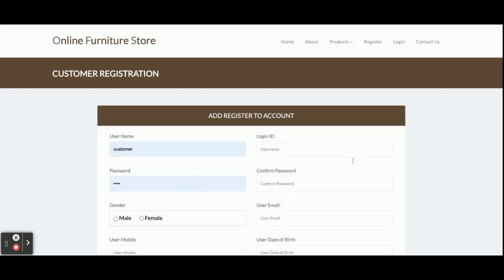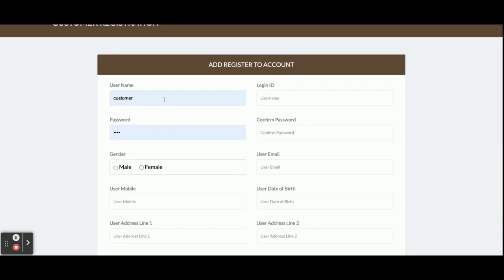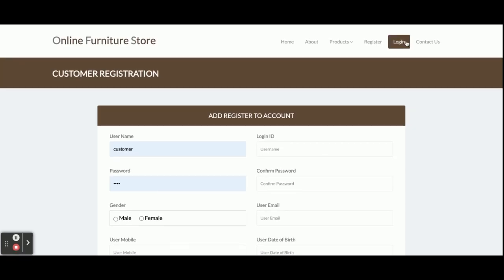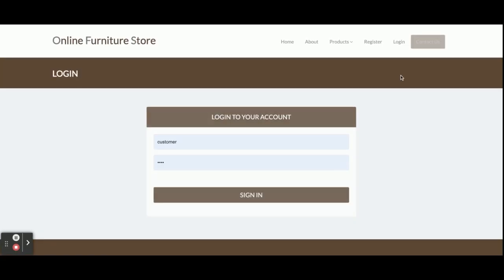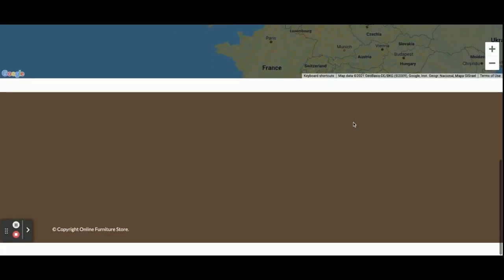This is the registration page - if you don't have a user ID and password then you can register from here, create your user ID and password, and after that you can log in and order products. This is the login page - this is a central login from which both admin and customer can log in, but internal functionality will change according to the session level.